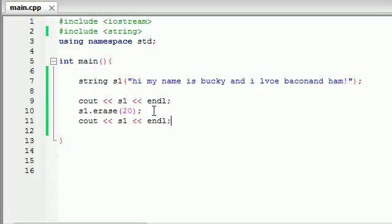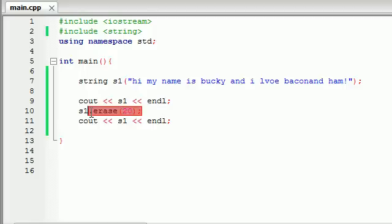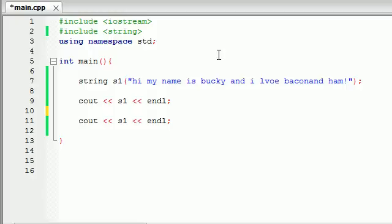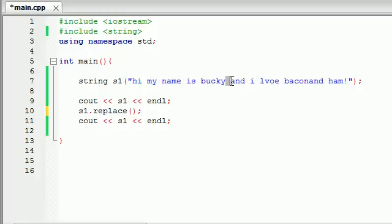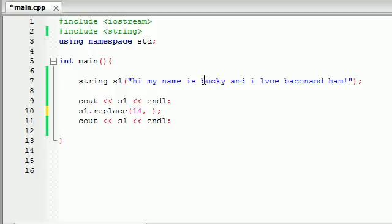Now that we know what the erase function does, I want to talk to you guys about another function and that's the replace function. The replace function takes three parameters. The first parameter it takes is what character do you want to begin replacing it? I already know Bucky is the 14th character. Let's put 14 in there before I forget. The next parameter it takes is how many characters do you want to replace?